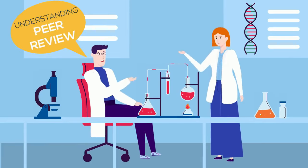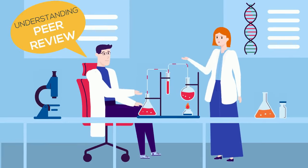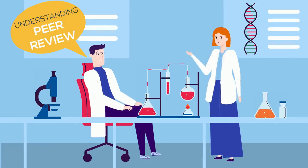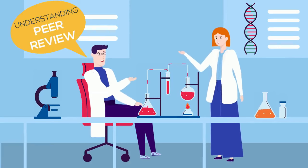In the video about primary and secondary sources, we mentioned peer review. Here's some information about what this process involves.